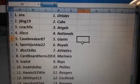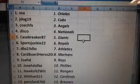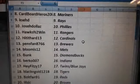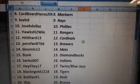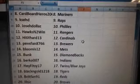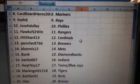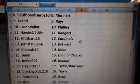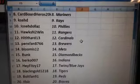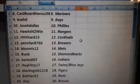Athletics. Cardboard Heroes 2000, Mariners. KSED, Rays. Hawks in to win, the Rangers. Hit it hard 13, the Cardinals. Pens fan 8766, Brewers.